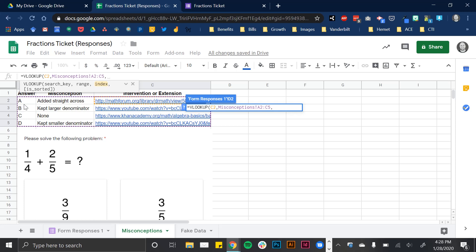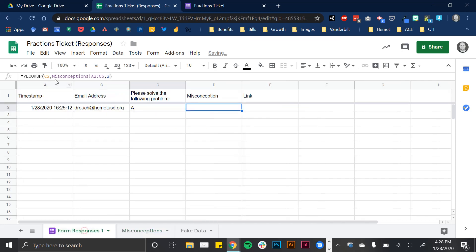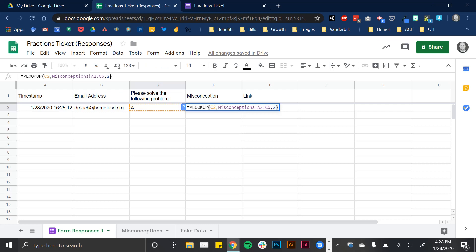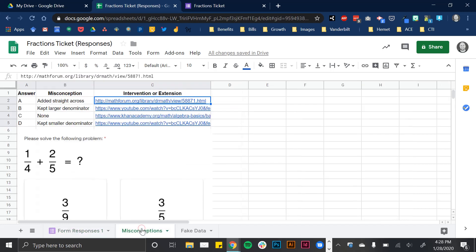So in this formula, I'm searching for C2, which is the answer on my original page. I'm jumping over and searching for that on my misconceptions page. And it's returning that second column. And when I click enter, you can see that it matched this response to the misconception that I had.